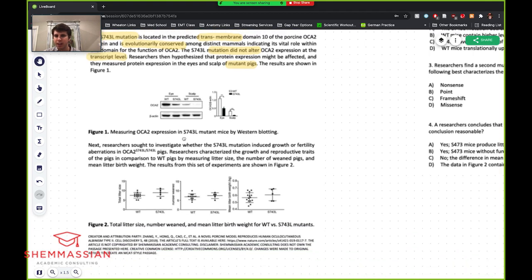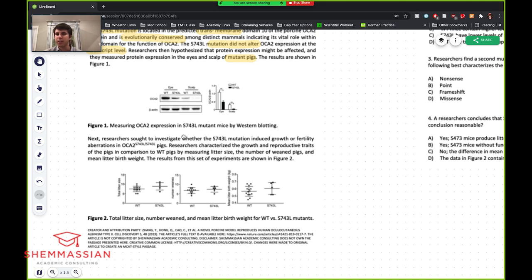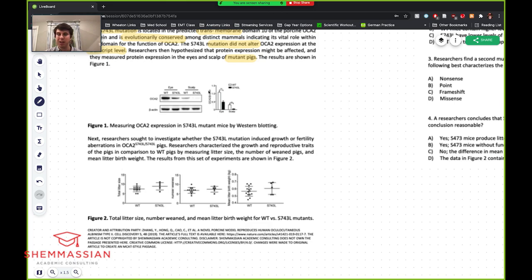When we look at figures, we're not necessarily going to understand everything — this is a research paper and may be above our heads — but we want to pay attention to trends, axes, and any level of significance. We have OCA2 and beta-actin, eye and scalp, wild type and mutation. It looks like in the second graph, beta-actin is unaffected while OCA2 is decreased both in the eye and scalp. The description says they're measuring OCA2 expression by Western blotting.